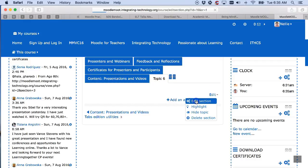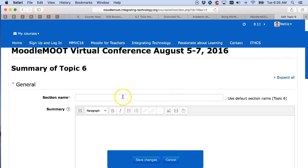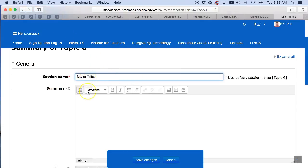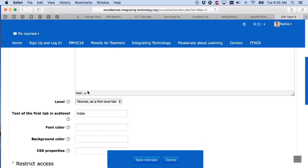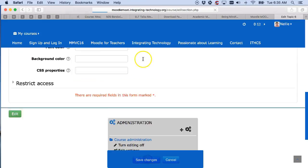Click on edit so I can edit the section. Depending on the theme you might see different editing options and different icons. I'm going to call this section 'Skype talks' and then scroll down and simply click on save changes.